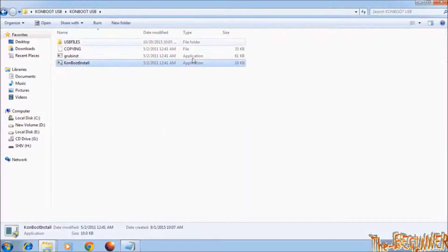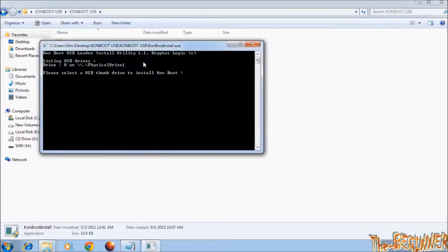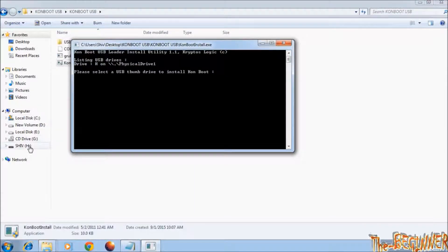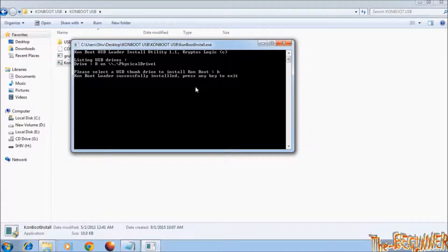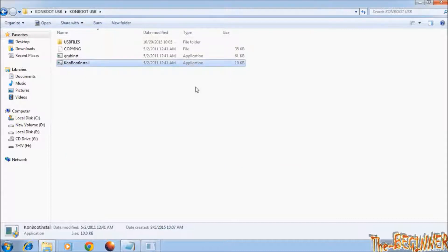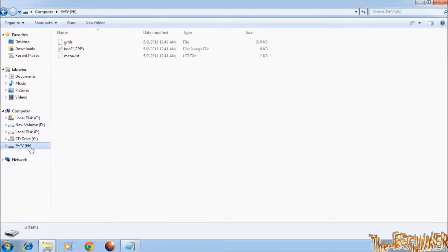Double click on ConBoot install. Since my USB drive letter is H, so type here H and press enter. ConBoot install is successfully installed. Now press enter to exit. Open USB drive. You can see files.